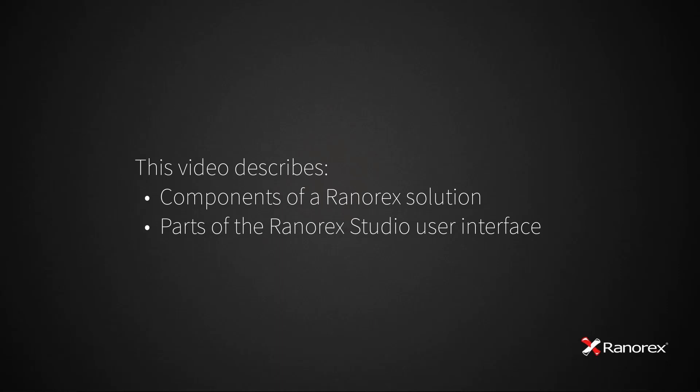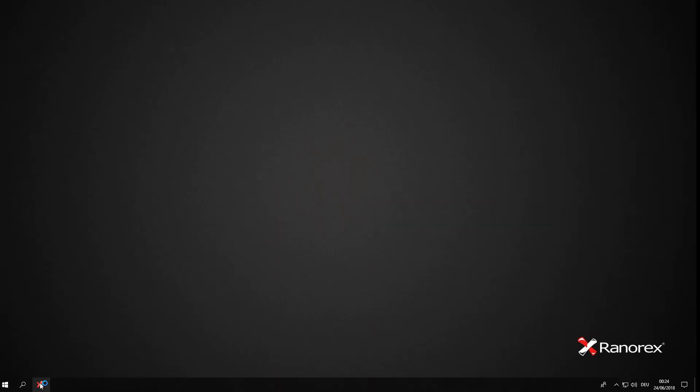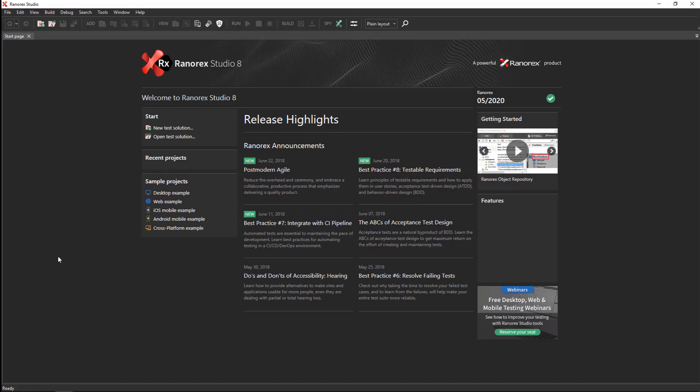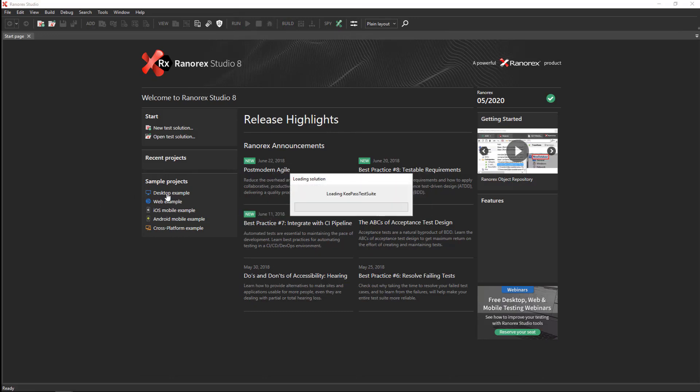You will learn how to create a new solution. To begin, open Ranorex Studio. The Studio start page appears. On the left side, in the sample project section, locate the desktop example and click to open it.